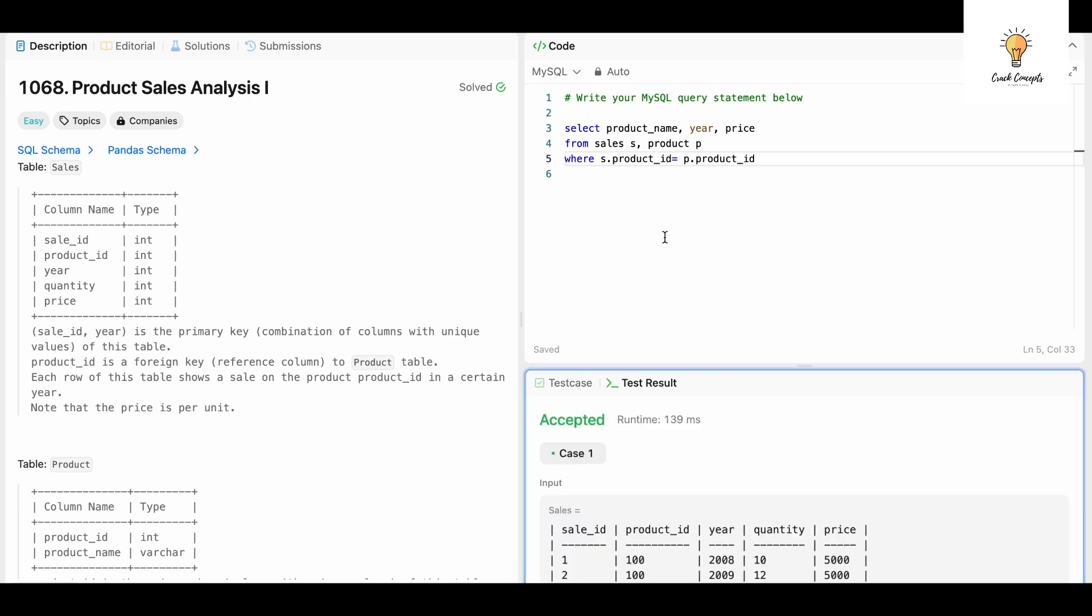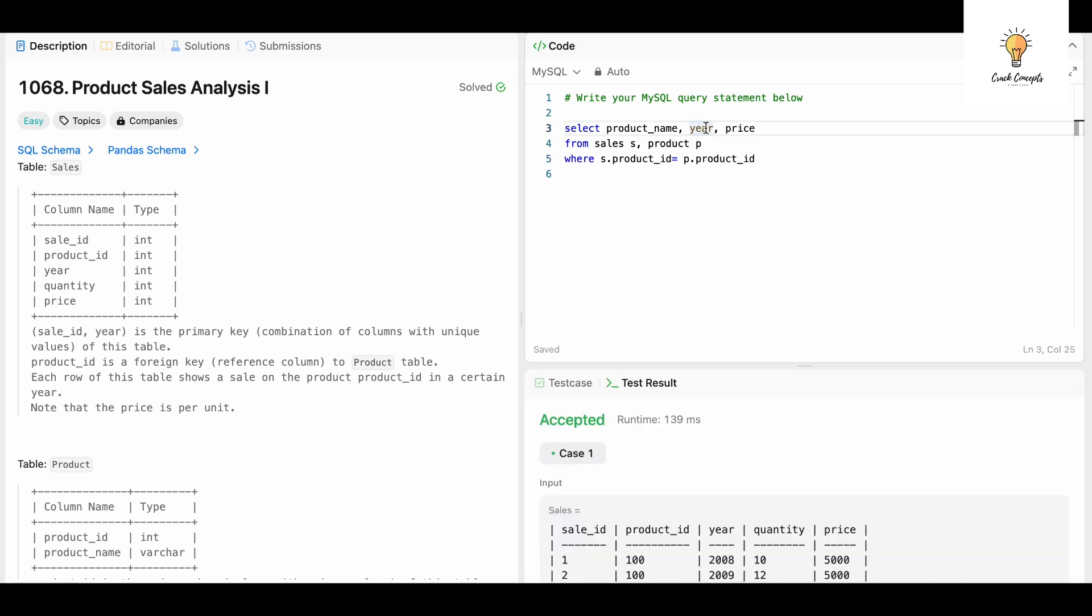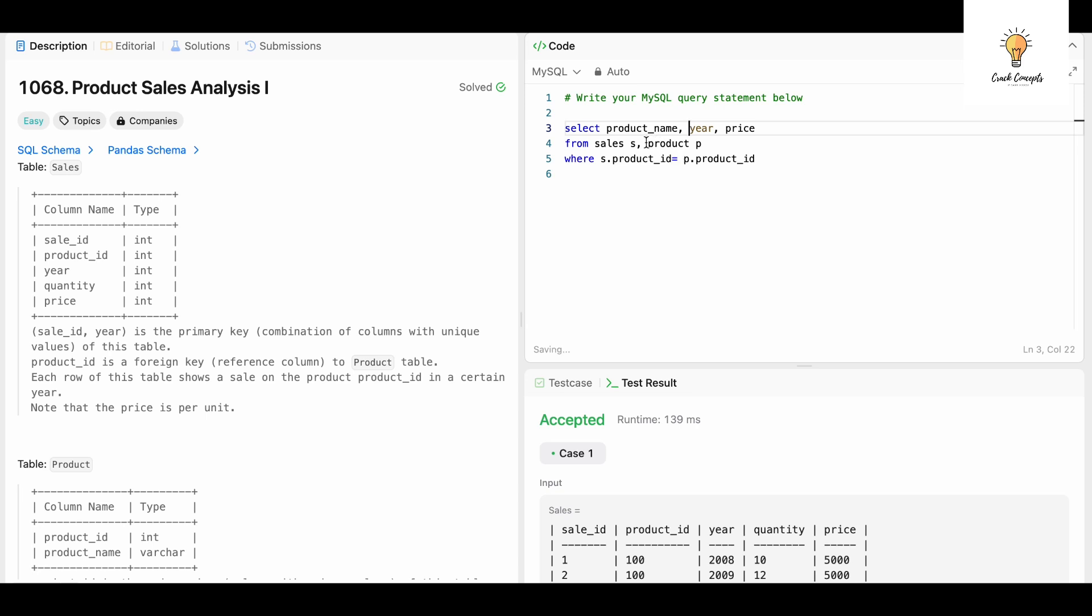Let's say there was a column which was present in both the tables Sales and Product. In that case you have to use alias so that there is no ambiguity. So you can write S.year, S.price like that. But in this case these columns are unique to their respective tables. Let's submit this and it has been accepted.